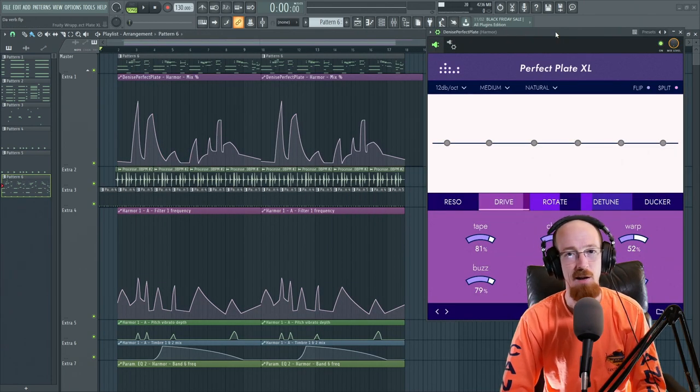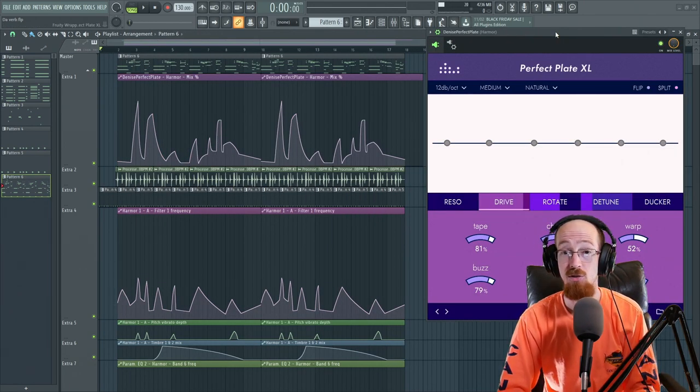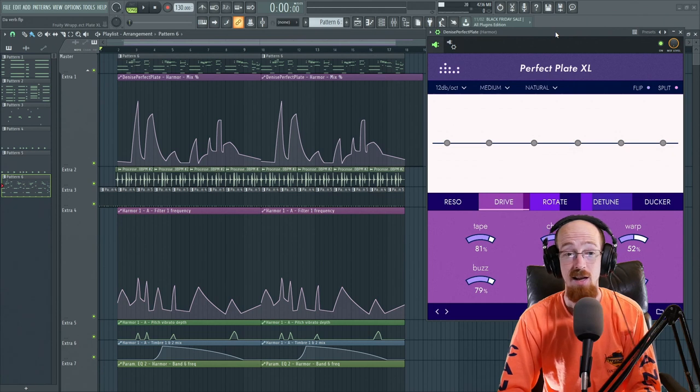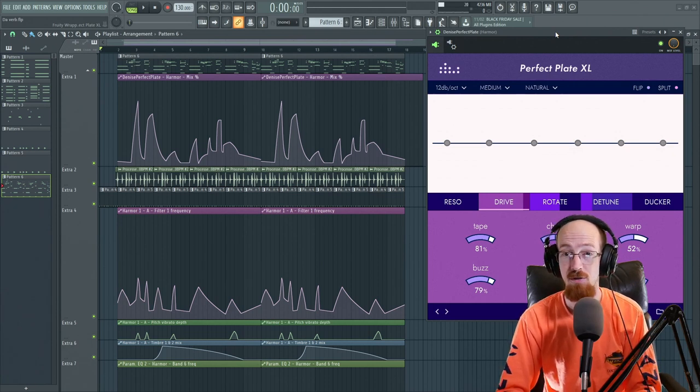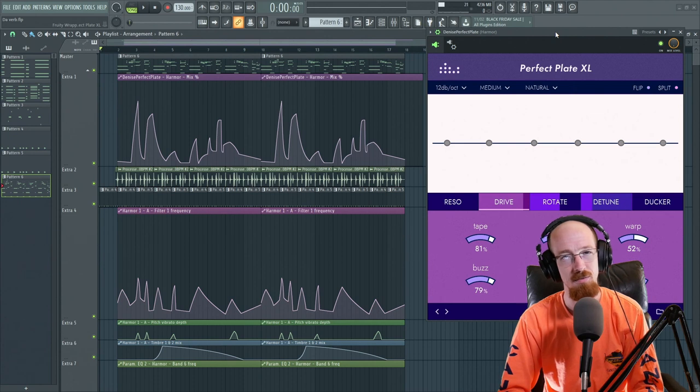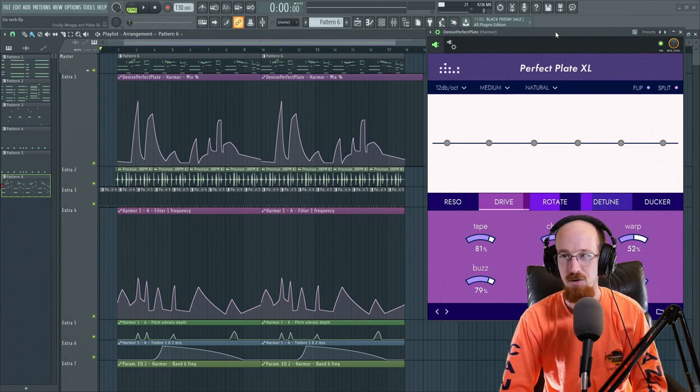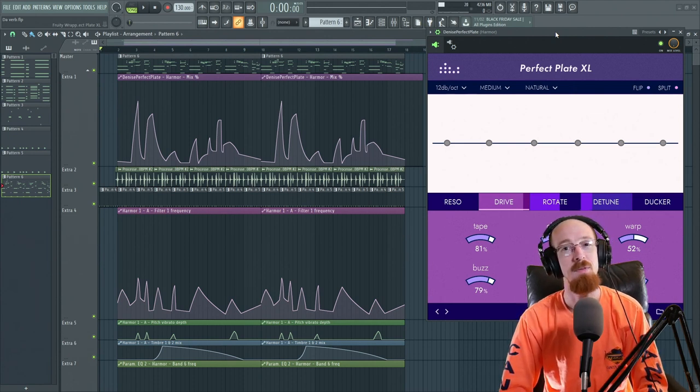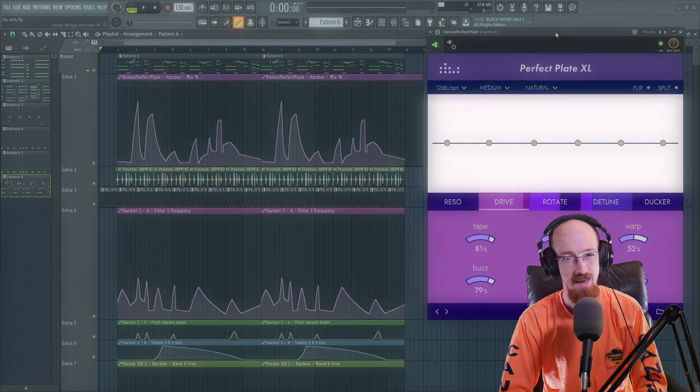So that is Perfect Plate in a bunch of different use cases you can use it in, as well as just some in general reverb techniques. If you have any questions feel free to let me know. Subscribe and hit that bell icon for future videos and have a blessed day.